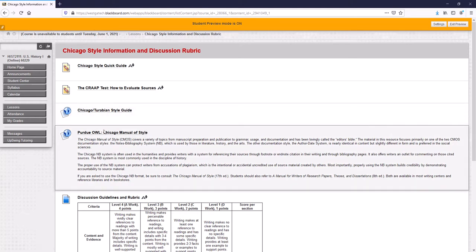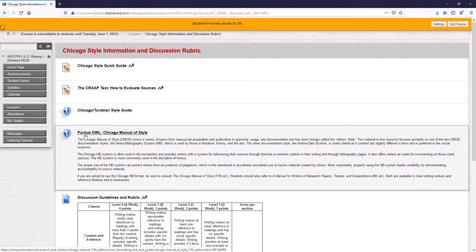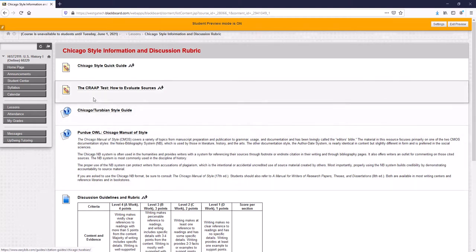And there's the Purdue OWL Chicago manual of style. The Purdue OWL is the best website for paper writing whether you're doing an MLA paper, APA paper, Chicago paper, other forms of papers. The Purdue OWL by Purdue University is the best resource for that.